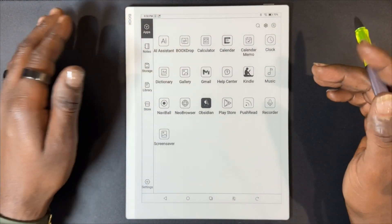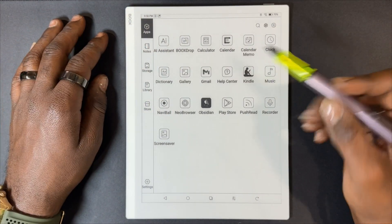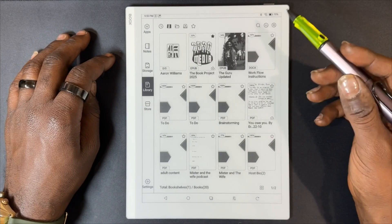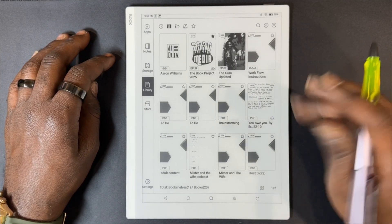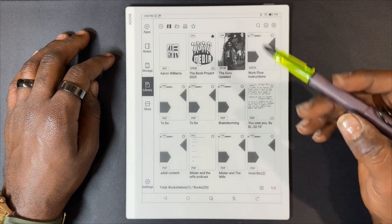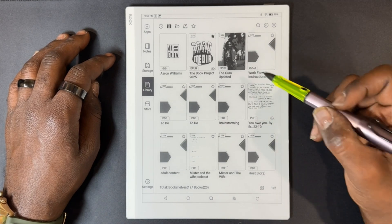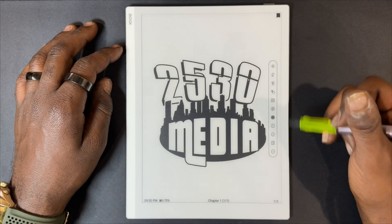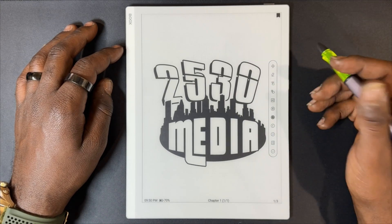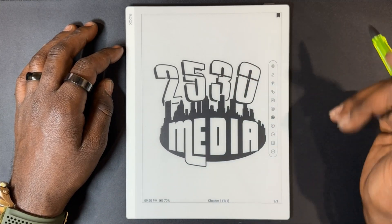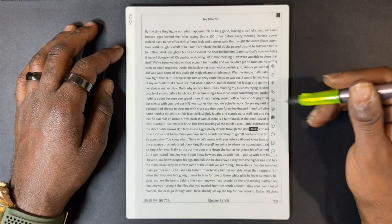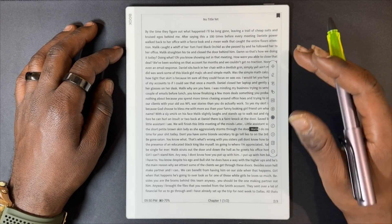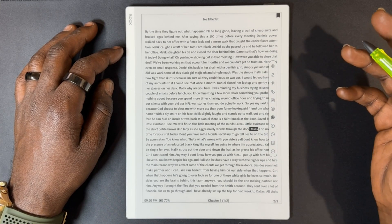From the home screen of the 10.3, we're going to navigate to our library. Here I have a couple of epubs and a couple of PDFs. We're going to open one of our epubs. Now we're going through the pages and I'll show you some of the annotations you can do within the NeoReader — of course you can write on it.